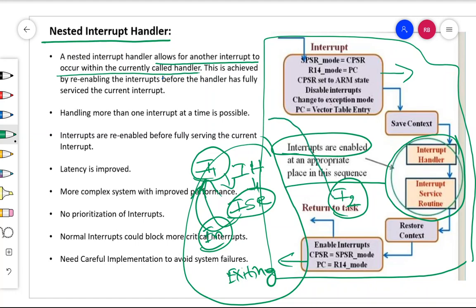I2 can actually stop the execution of the service for interrupt I1 and make the processor answer interrupt I2. This is possible because you have enabled the interrupt within the interrupt handler. So at an appropriate place within the interrupt handler, you write the code to enable the interrupt. After that point, any other interrupt is allowed to disturb the processor. In the non-nested case, the interrupt was only enabled after exiting from the interrupt handler.